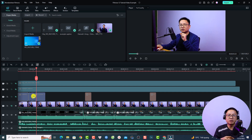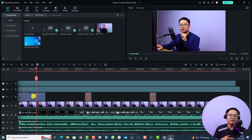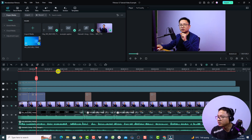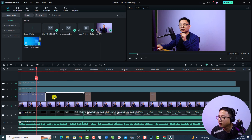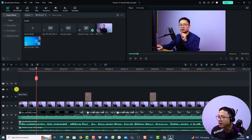By the way, the Speak to Text option in Filmora 12 is a paid add-on — if you want to use it you have to purchase a subscription plan. So my suggestion for you is to add subtitle to your video manually.